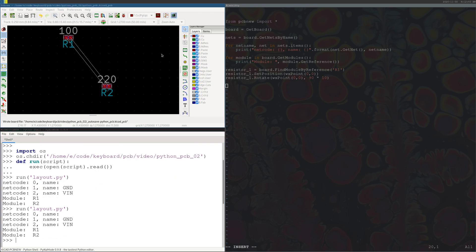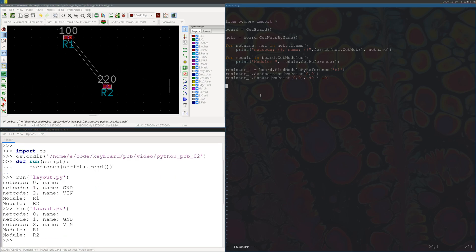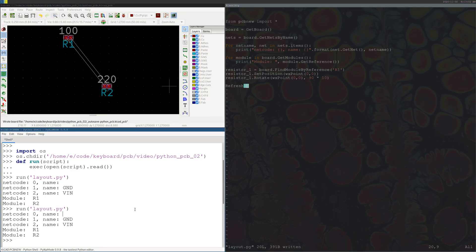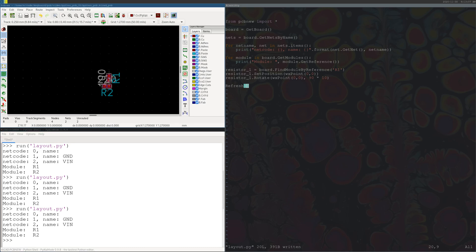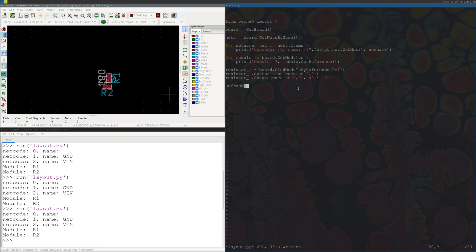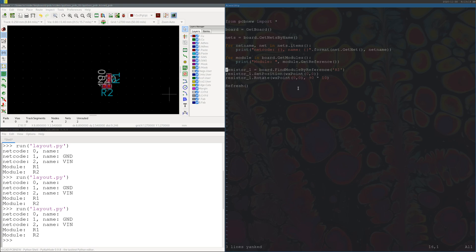And then finally, let's go ahead and run this, so we'll run it again. And you see nothing happened at the top, so we actually have to throw in another command. Just call it refresh, so now when we run this it'll refresh the whole board and we should see a change. Okay, so now they're overlapping one another, we don't want that right? So let's go ahead and move the other resistor.